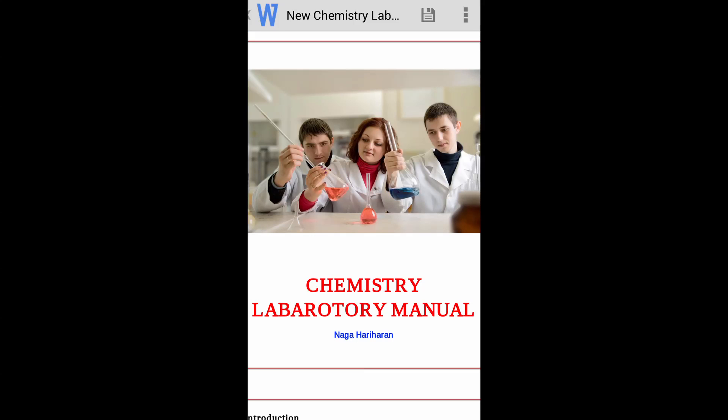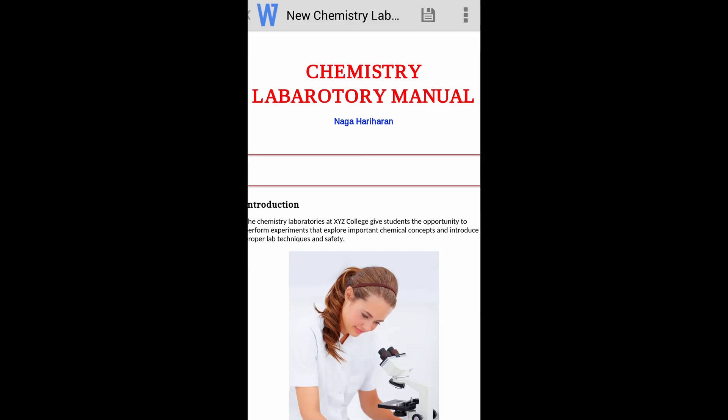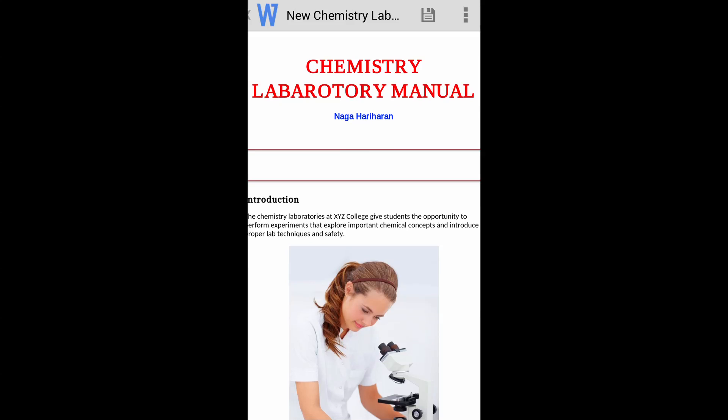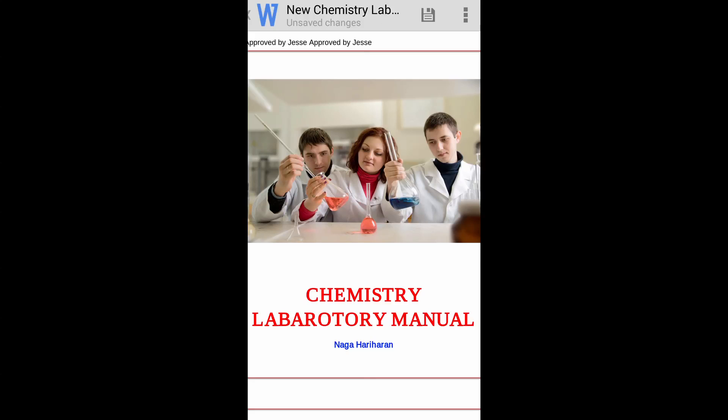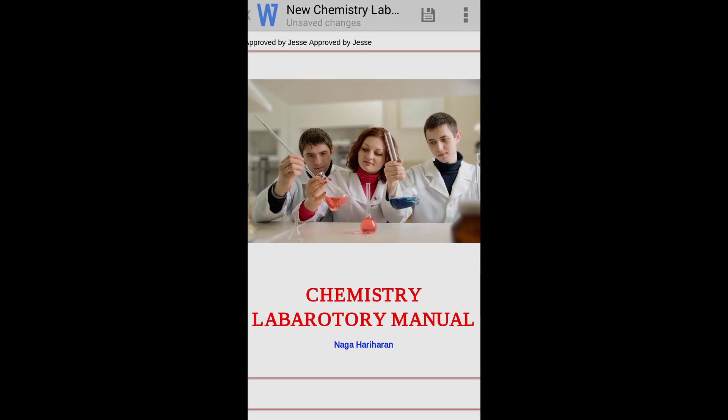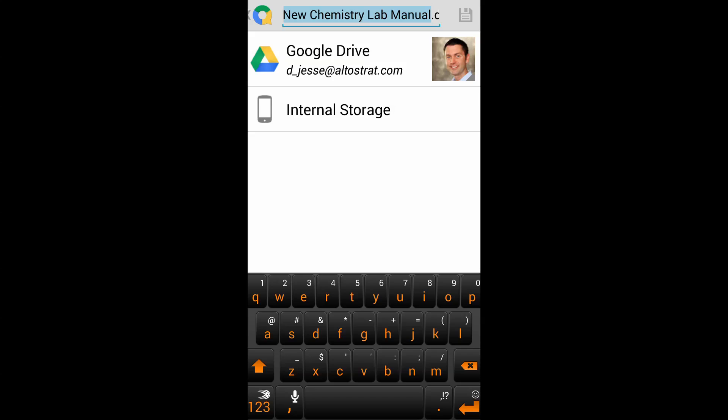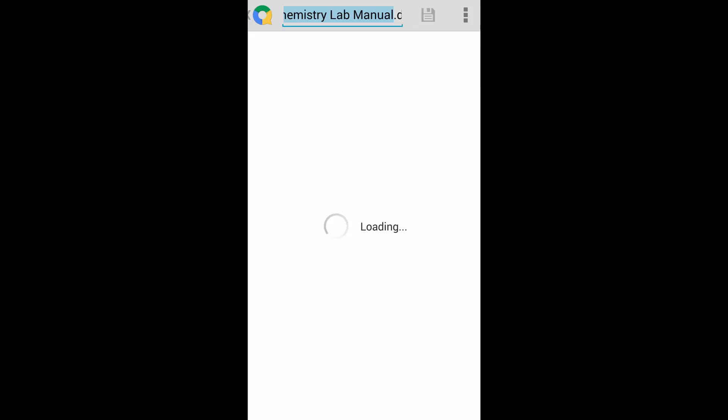Now, make your edits in QuickOffice and tap the disk icon to save. In this case, you'll notice our approval at the top of the screen. Choose to save in Google Drive.